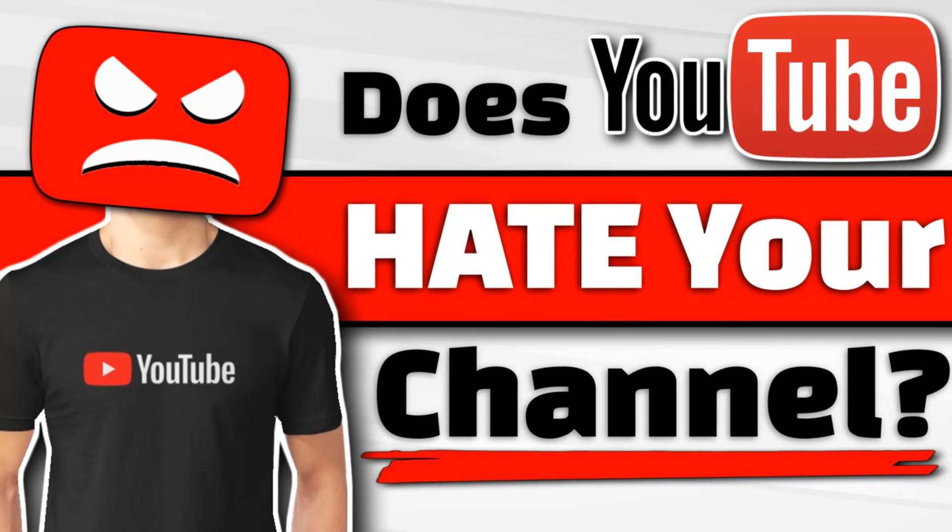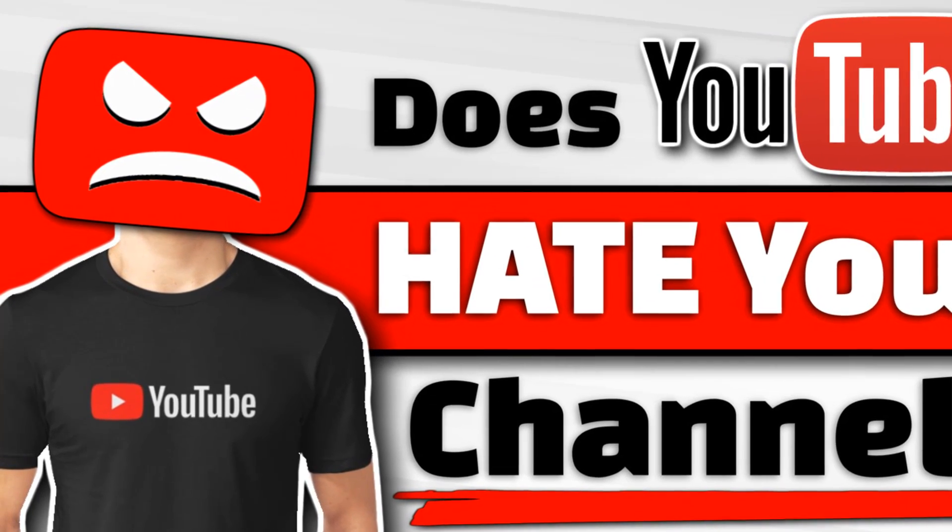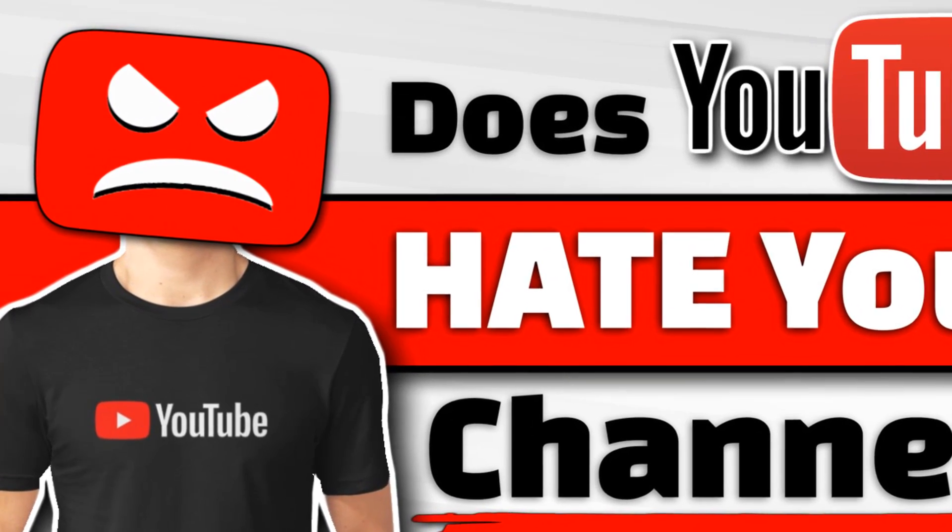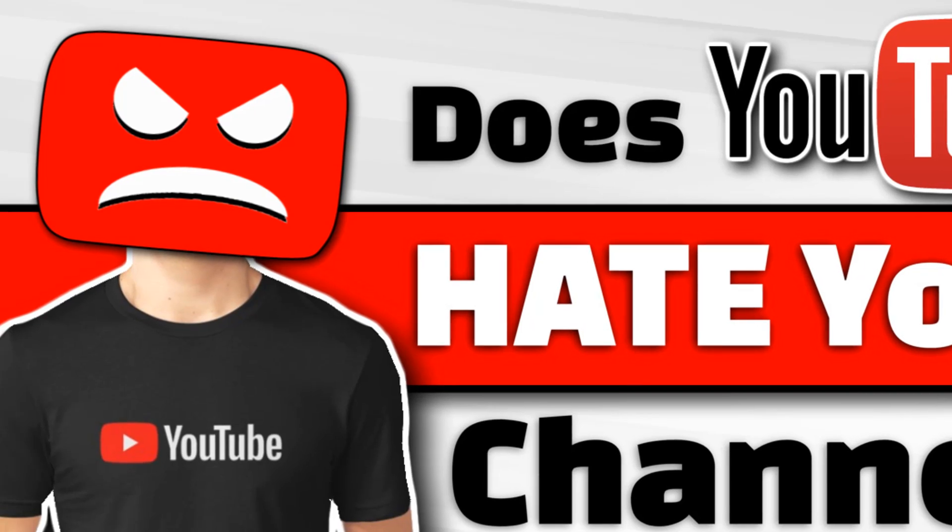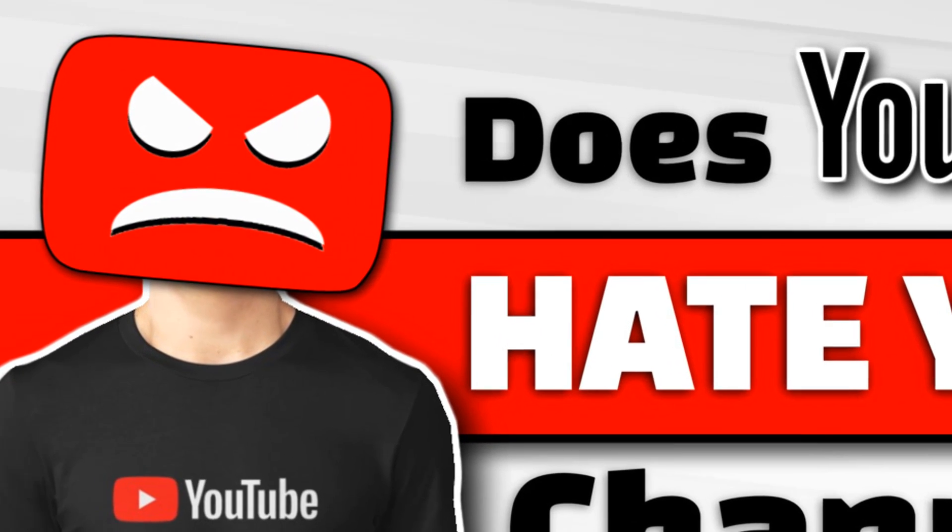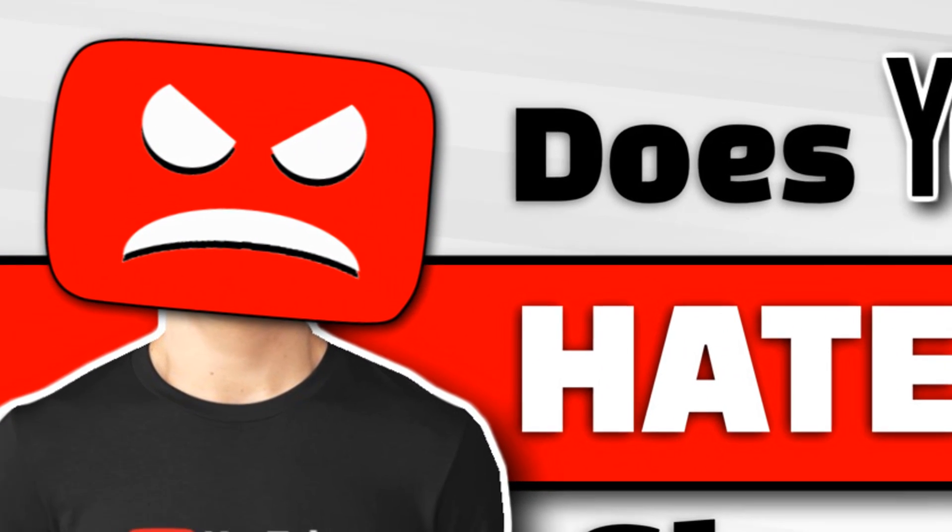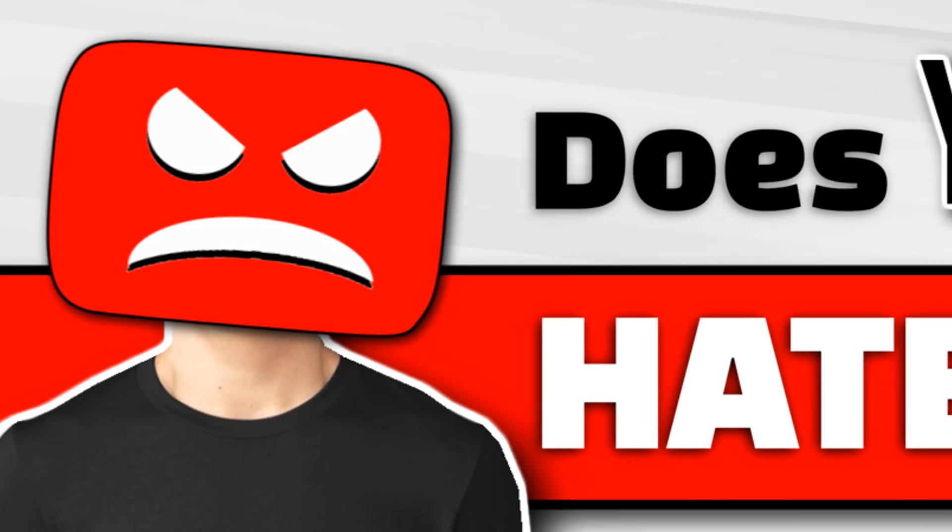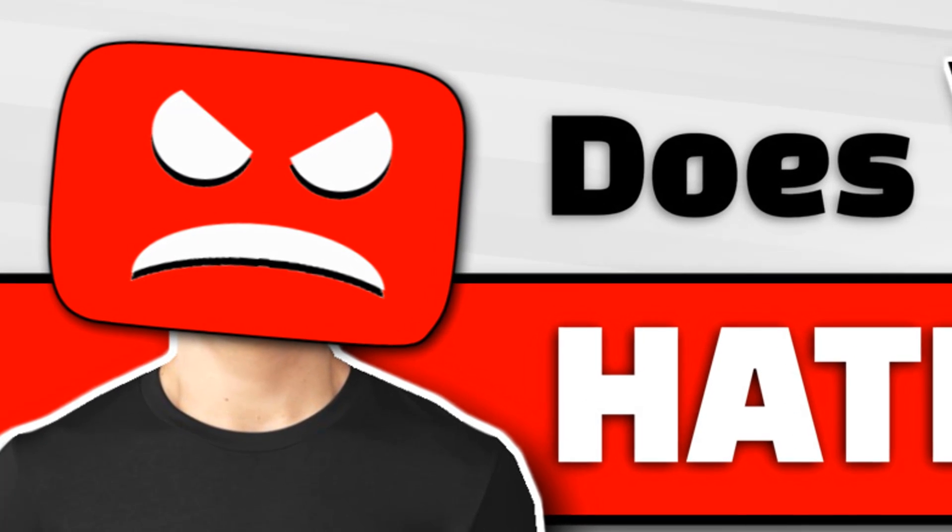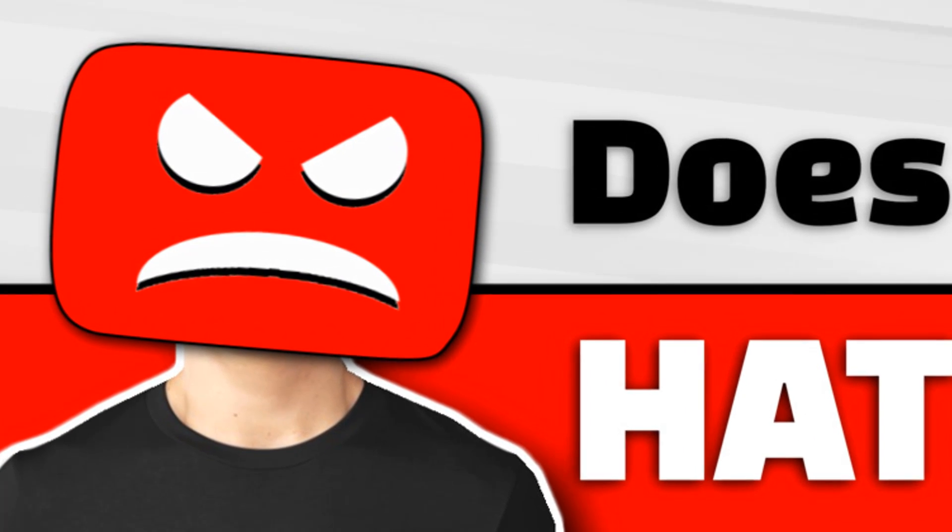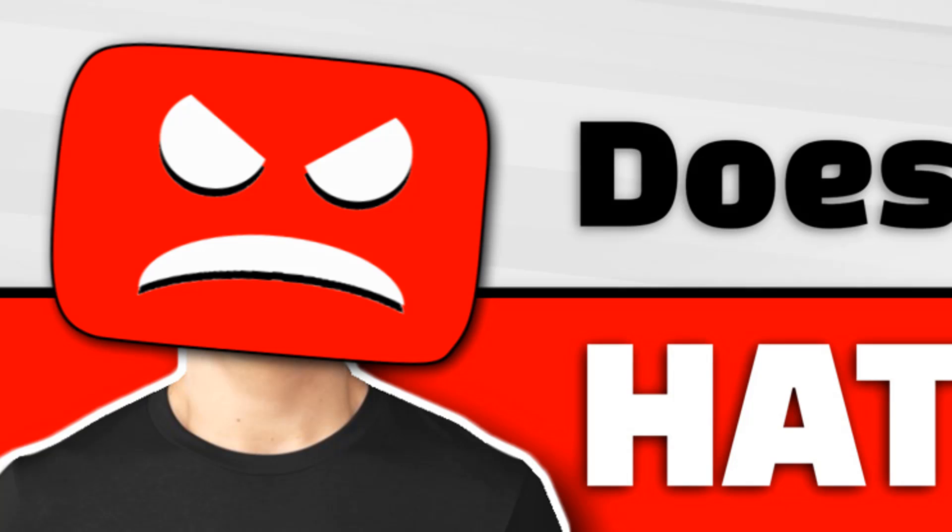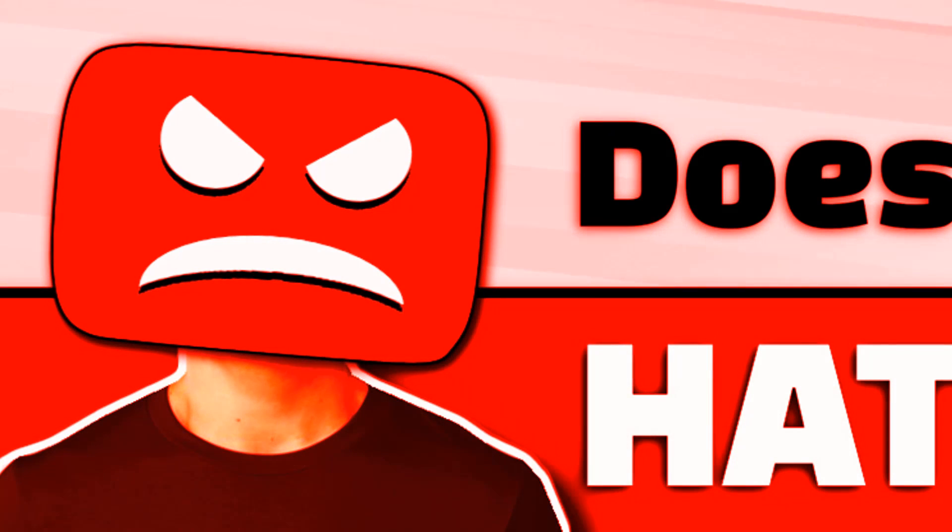I've been getting questions from a lot of YouTubers that are newer or just starting out and they're not able to grow. They're not getting subscribers, they're not getting views which leads to subscribers, and basically their content's not getting seen.